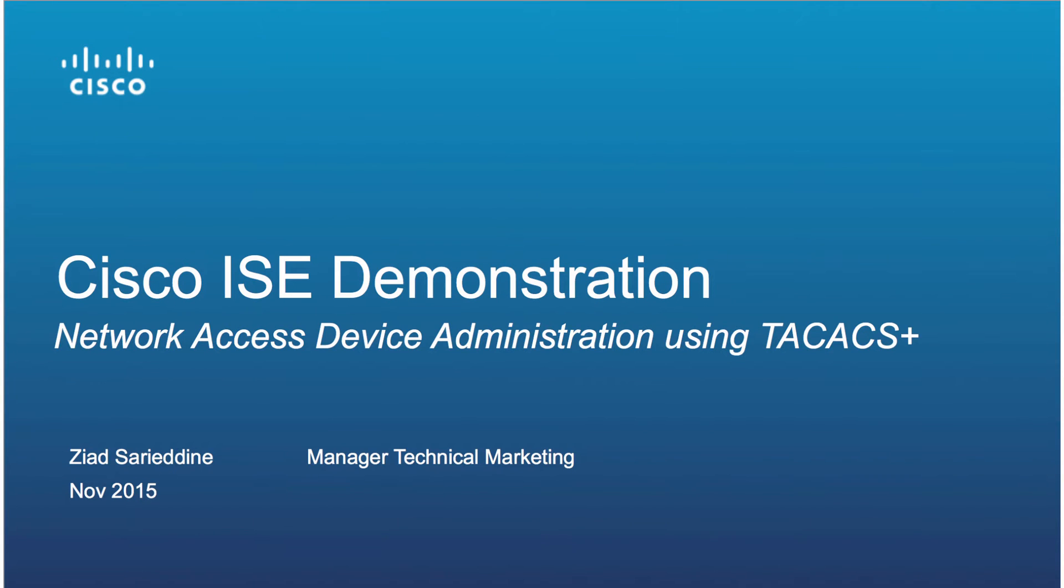My name is Ziad Sariad-Dean, manager of technical marketing for the Identity Services Engine. I'm going to take a couple of minutes to do a quick demo on how we can use Identity Services Engine to help us manage device administration using TACACS+.